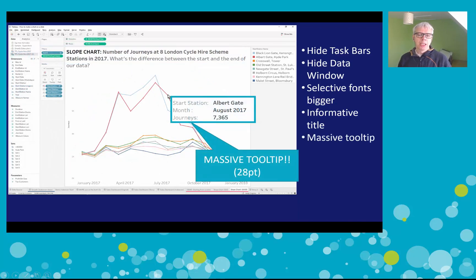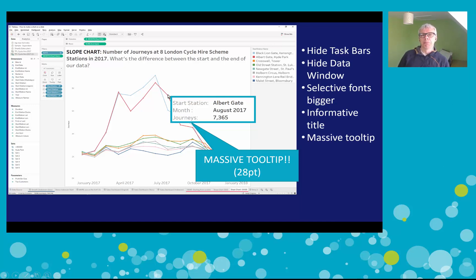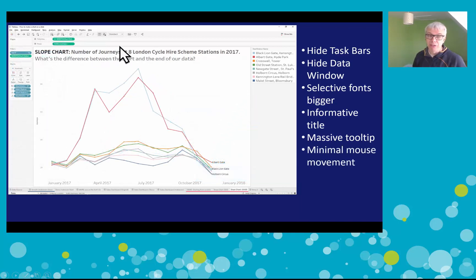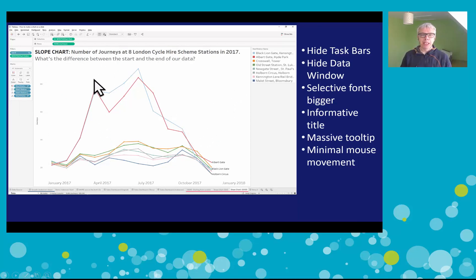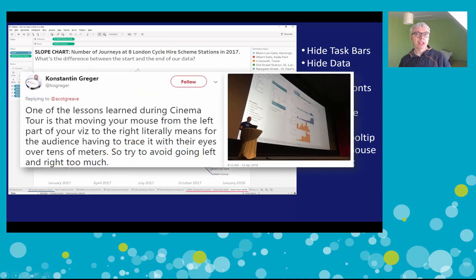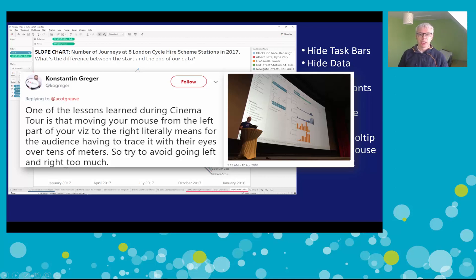Set your default tooltip to about 28 points or more, because once you get to a certain age it's hard to read tooltips. I do this experiment in rooms all the time - can you read the default tooltip at the back? Nobody can. The other thing about tooltips - and this is related to mouse movement - is don't move your mouse unnecessarily. Use the mouse as little as you can. It is exhausting trying to follow it, and yet it's a very easy nervous habit. We've been doing Tableau on cinema screens and tracking a mouse over a cinema screen is really exhausting.